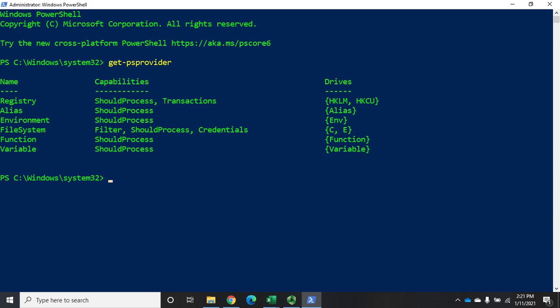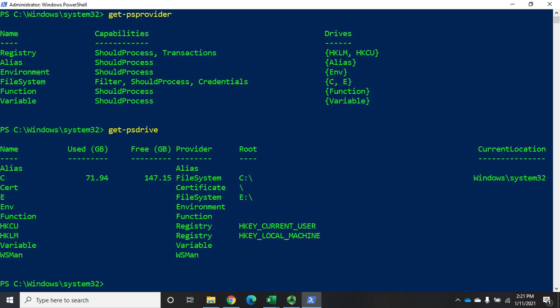What the PS provider does is it translates between the data structure — let's talk about the registry because that's one we should have familiarity with — it provides access to the data structure just like it was a file system. This shows me the providers, the capabilities of those providers, and the drives.